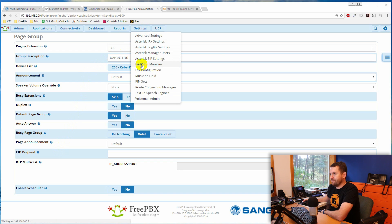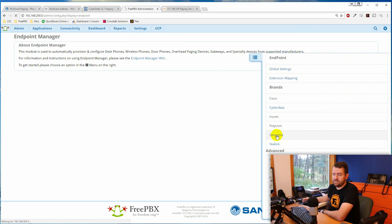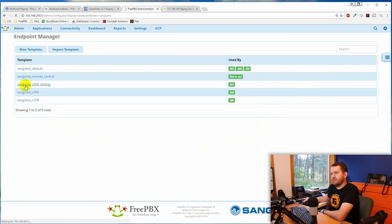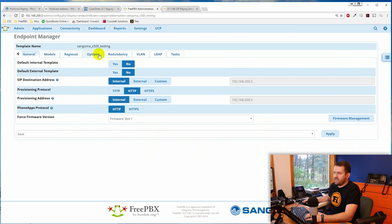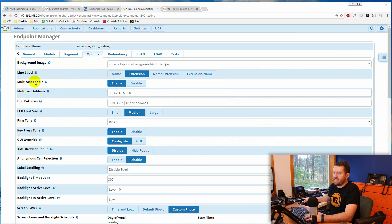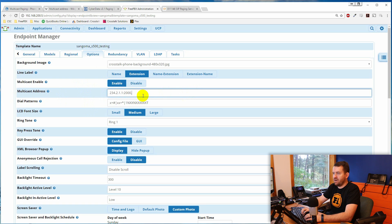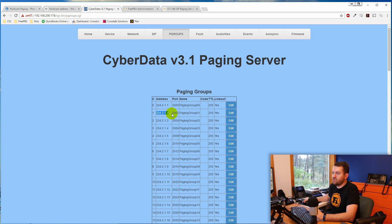Let's look at where you set a multicast paging IP address in the phones. In FreePBX, go to Settings > Endpoint Manager, open the Sangoma template, click on the Options tab, and there's a multicast enable toggle and a multicast address field. Set it to 234.2.1.1. If you want this phone to be part of multiple multicast paging groups, you can enter comma-separated addresses like 234.2.1.2, which corresponds to the next paging group in the CyberData paging server.